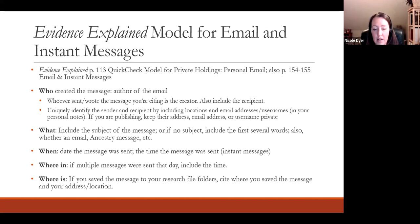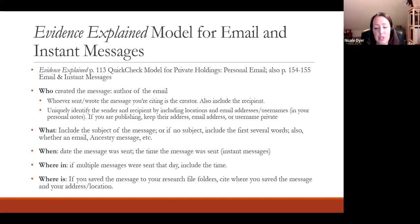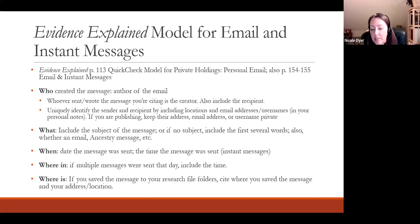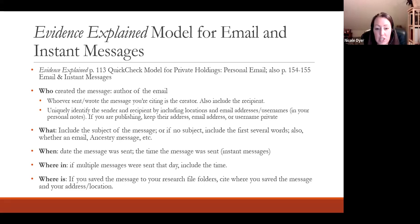If you are publishing your report or case study, you'll want to keep their email address or username private, because that's private contact information unless they have given you permission to publish it. So the WHO uniquely identifies the sender and recipient. The WHAT would be the subject of the message, and sometimes with Ancestry messages in particular there is no subject line — it's more like an instant message back and forth. If there's no subject, you can include the first several words of the message, and also note whether it's an email, an Ancestry message, a Facebook message, or whatever type.